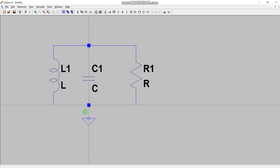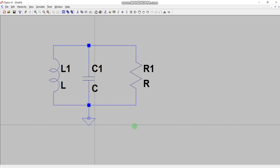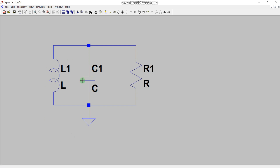Now I am going to add the ground here. In this particular circuit we are not going to use any source — we are assuming that this capacitor is charged and has some voltage stored in it, and this inductor has some current stored in it. So let's add an initial condition.